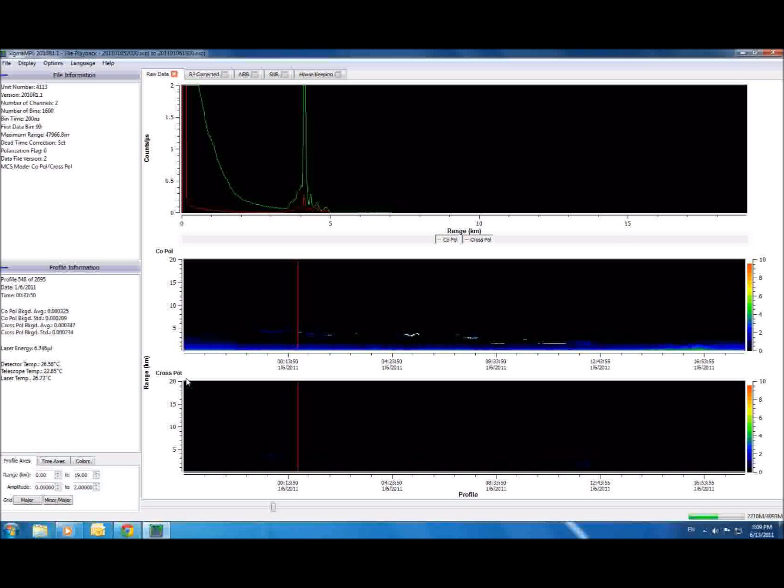Notice that the x-axis shows the time, the y-axis now shows the distance, and the count rate, which was shown over here in the first graph, is now conveyed via a false color plot.